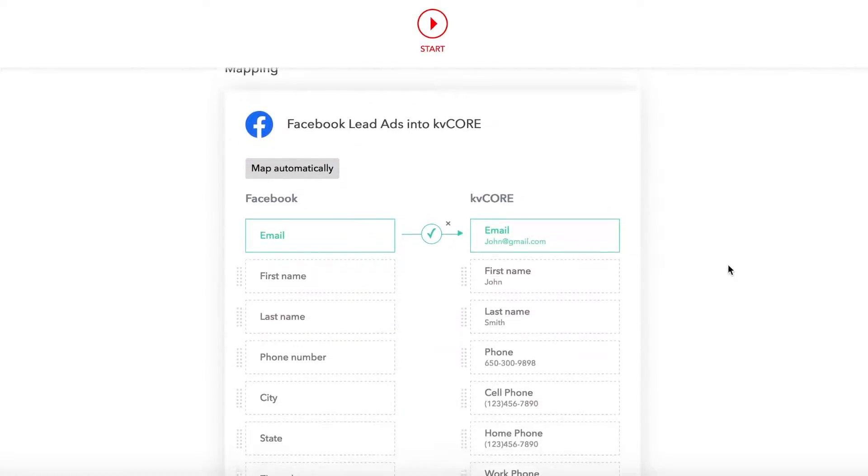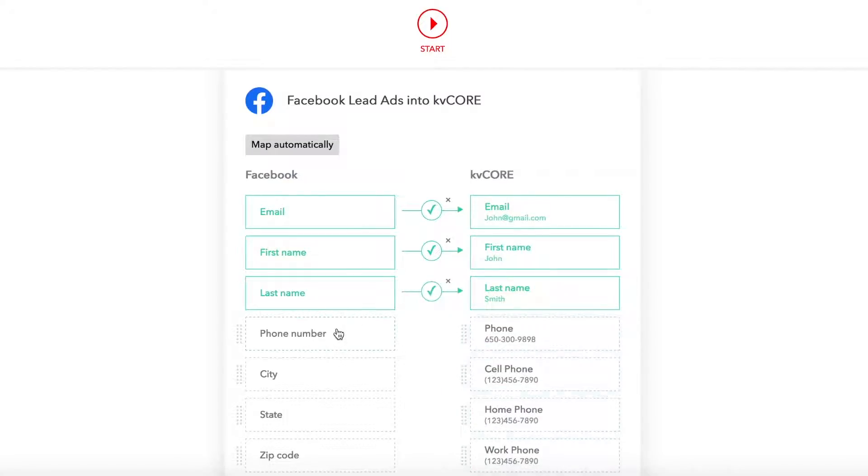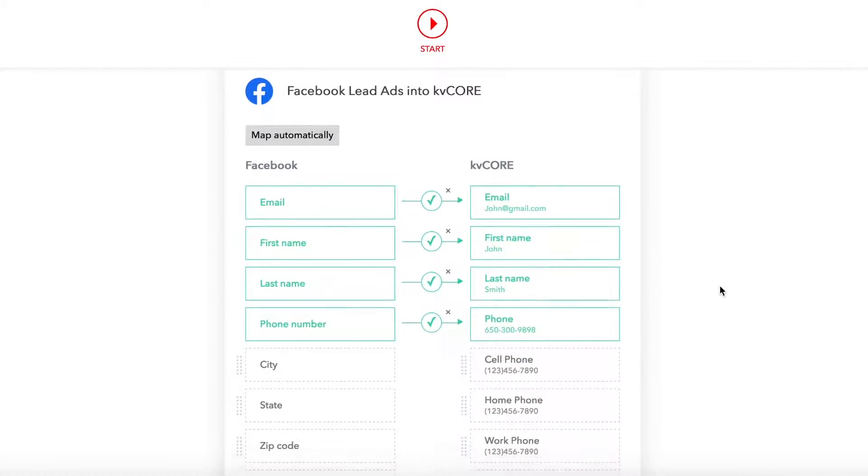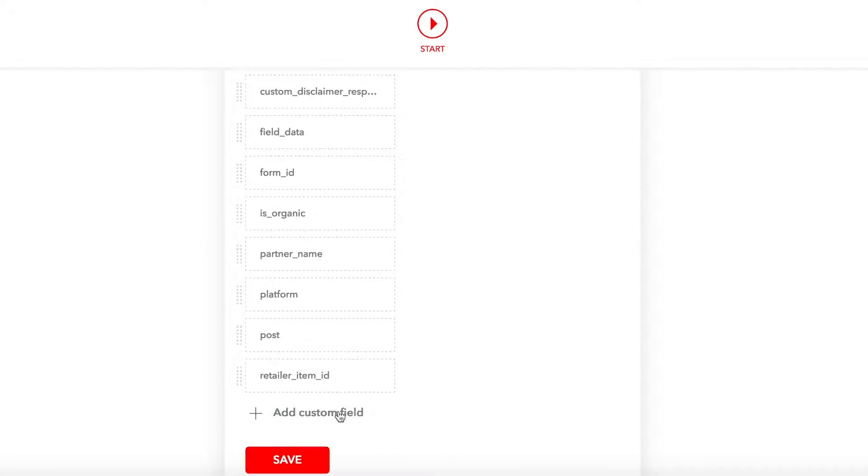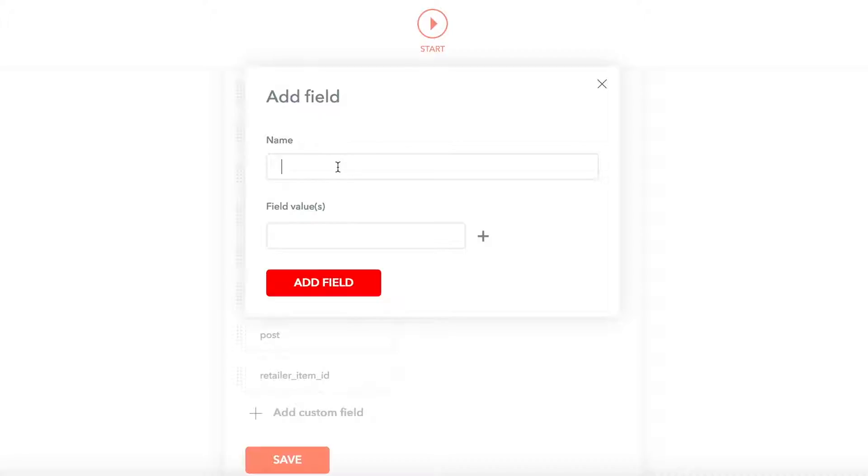Decide which fields to sync over and set up any hashtags you want to include.